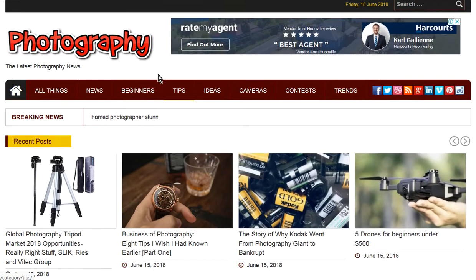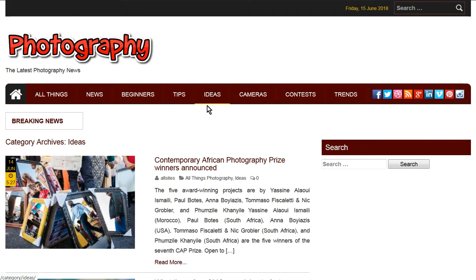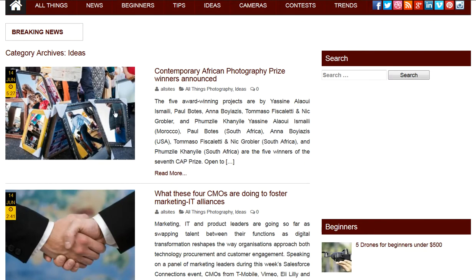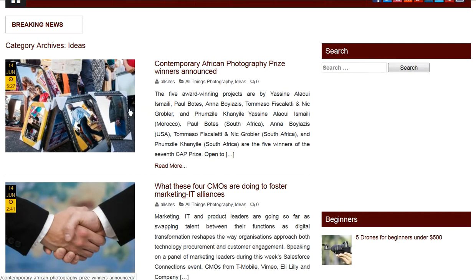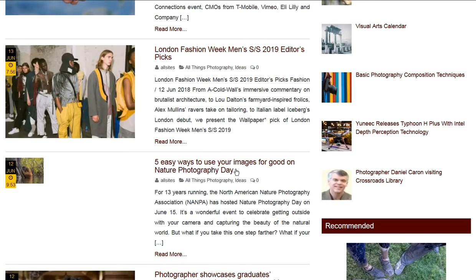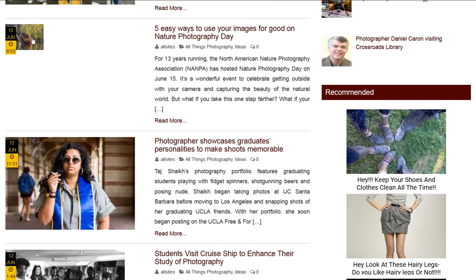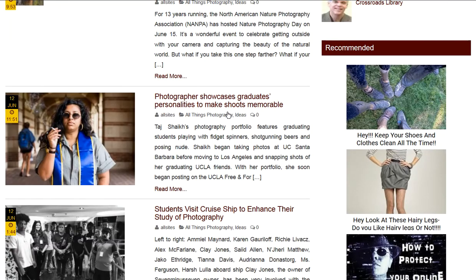And here we've got our categories. If we go into Ideas, you'll see that there are some posts in here as well for Fashion Week and good images for Natchez. Sometimes you do get these small things here, and then Showcase Graduates.